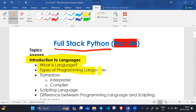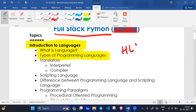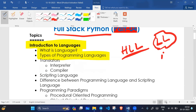So we have two types of programming languages: high-level programming language and low-level programming language. High-level languages are human understandable. Low-level languages are machine understandable — binary language.